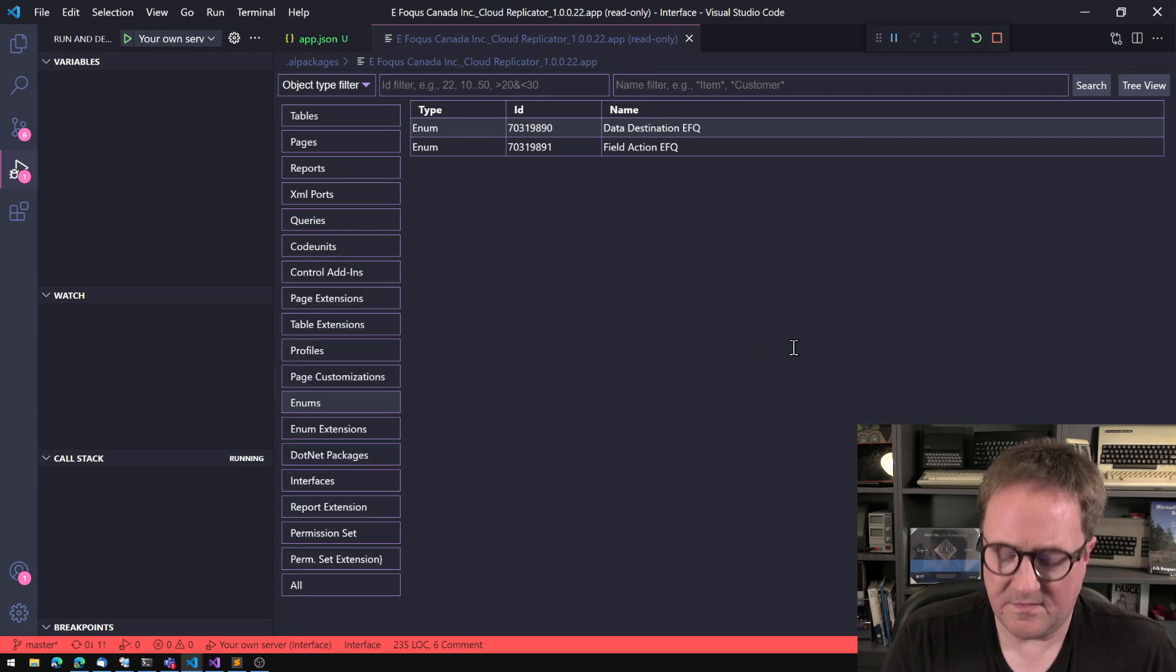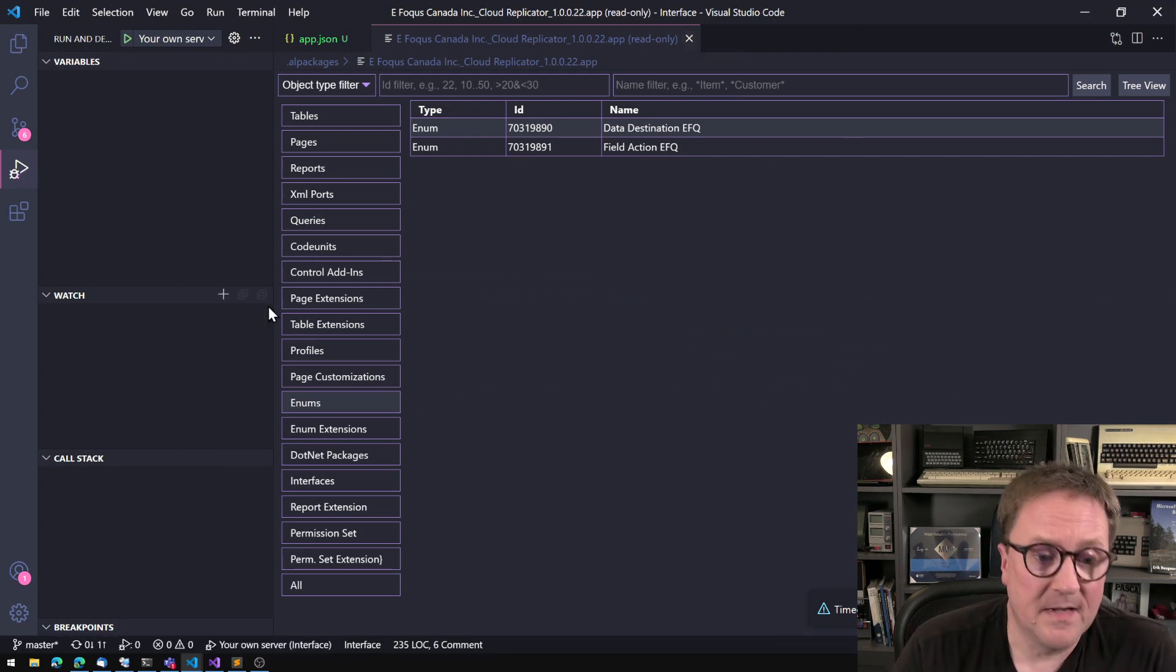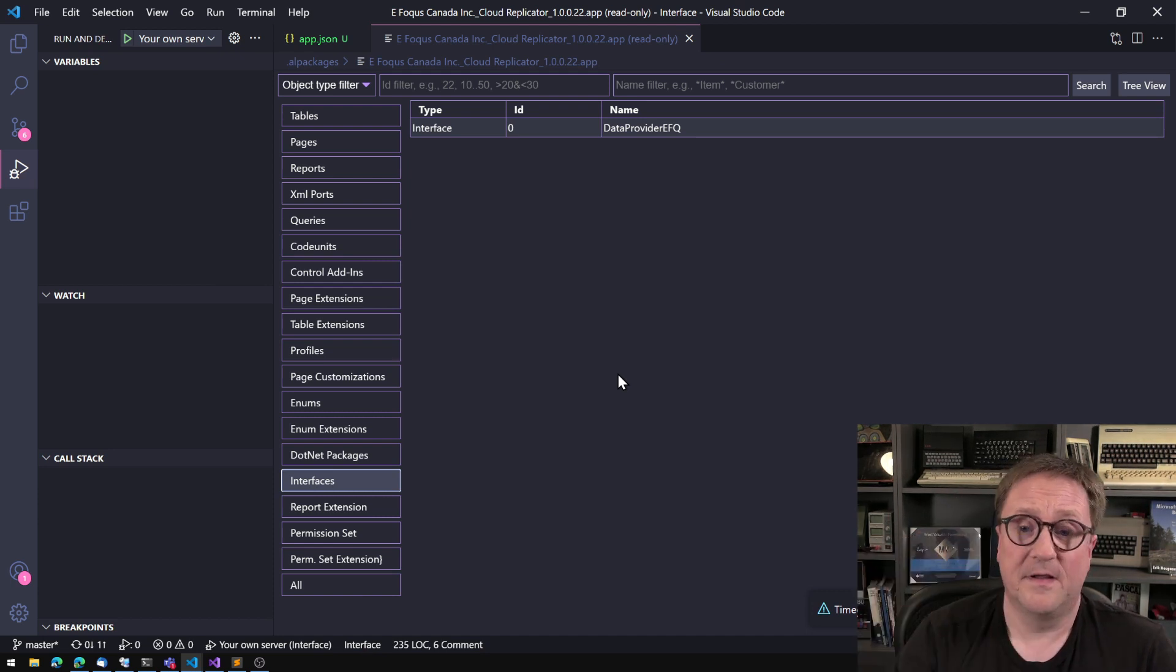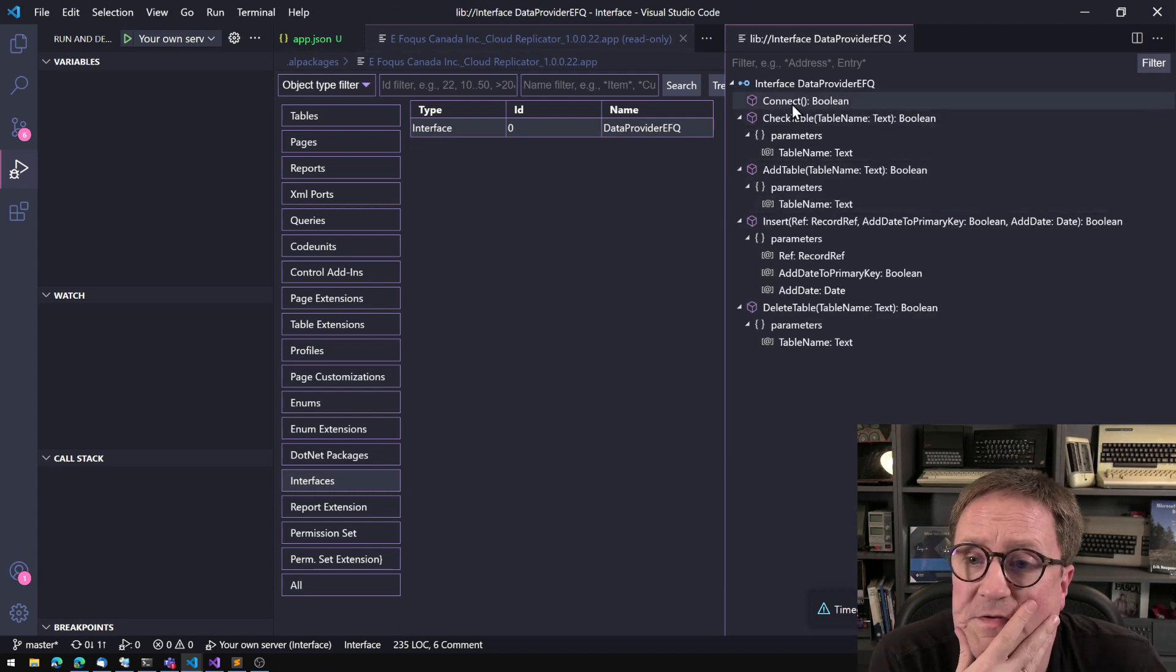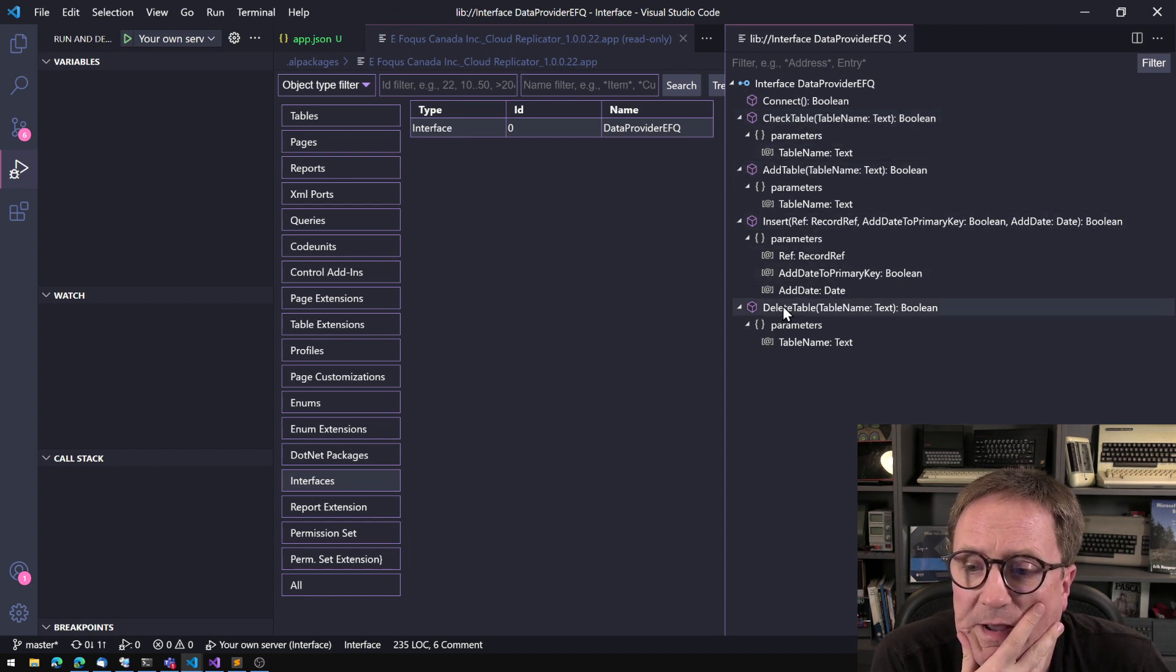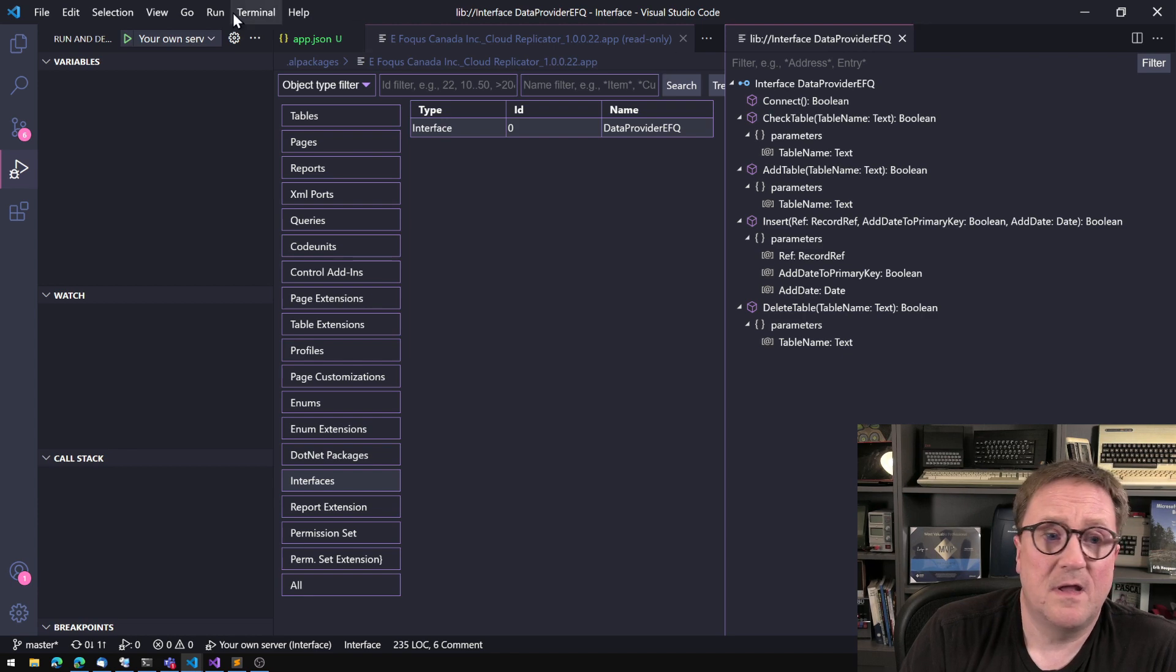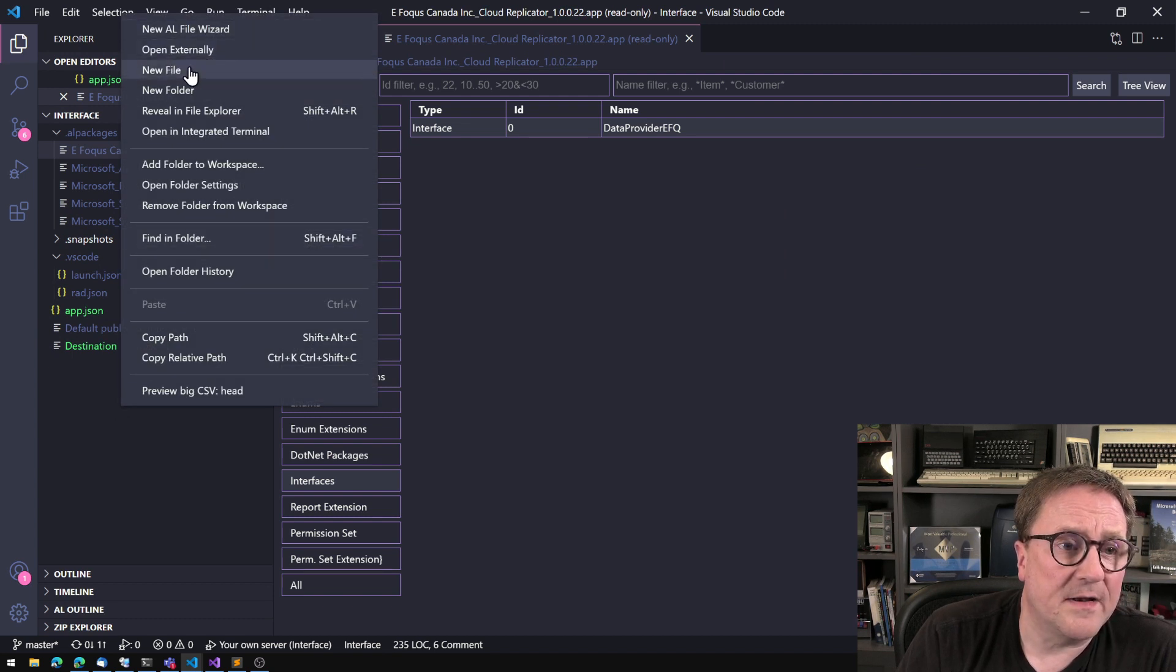So let's add that. So what we're going to do now is that we need to find the interface and hopefully we can see here that we have an interface. And if I look at the interface, we can see that this interface has a connect function, a check table function, an add table function, an insert function and a delete table function. So what we need to do now is that we need to go and create ourselves a code unit that implements all that.